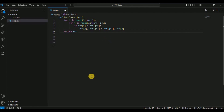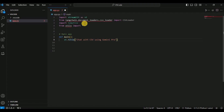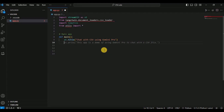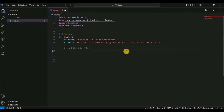For the Streamlit and Gemini Pro example, I'll first import the required libraries. Once I hit Enter, Cody will start providing suggestions based on the provided code. Here it suggests: 'This app is a demo of using Gemini Pro to chat with the CSV file.' If you want to add it, hit Tab and then Enter.